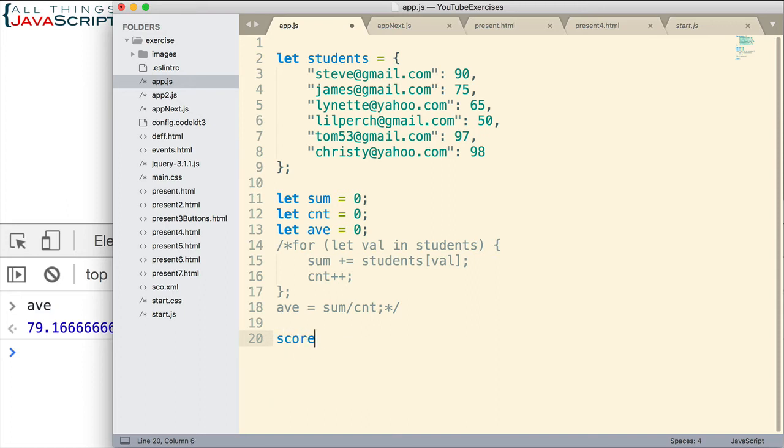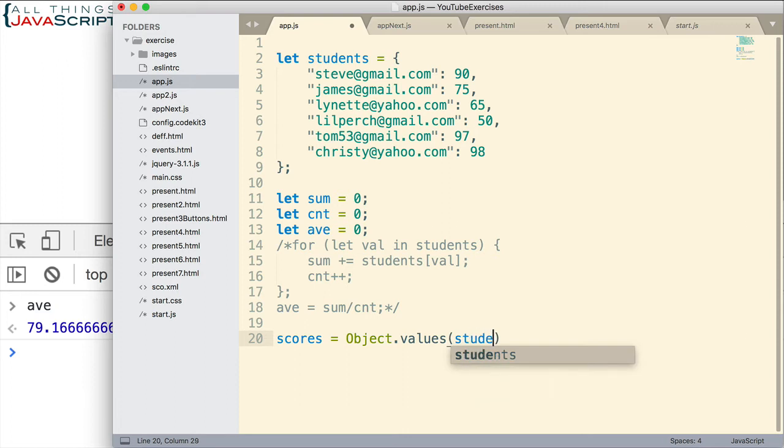So I'm going to call that scores, and I'll set that equal to Object.values. This is the static method we're using. And I need to pass in the object that I'm going to act on, so students.